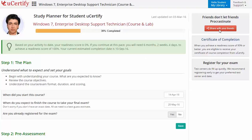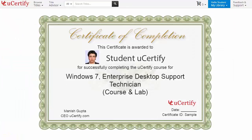Finally, once you achieve a regular score of 90% or more, you will receive the certificate of course completion from UCertify.